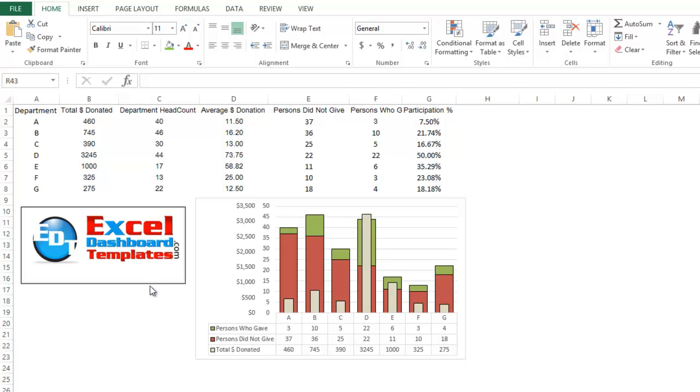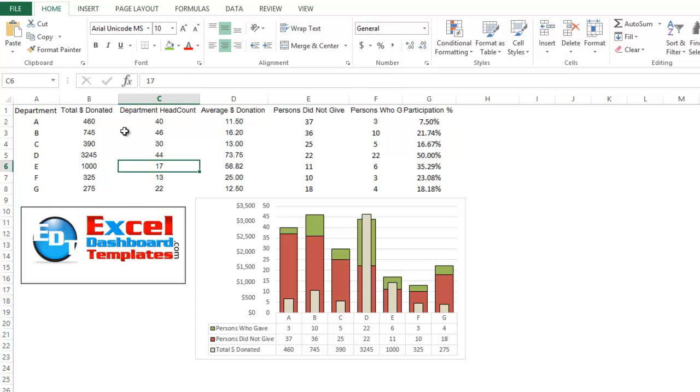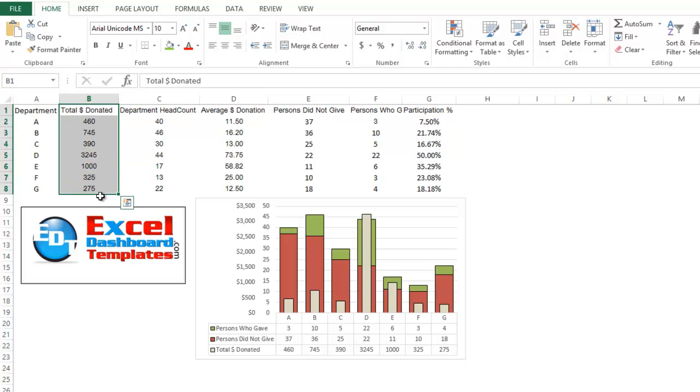Alright, today following up our Friday challenge from last week, a user had this data here. They have donations, food donations that their departments are doing and they are tracking by department how much has been donated.